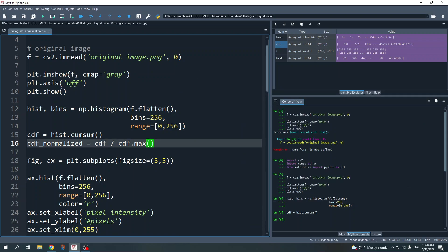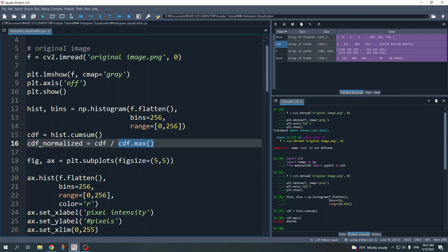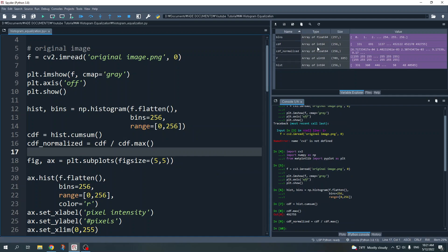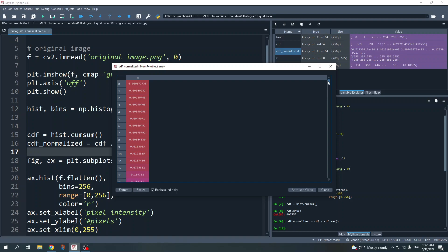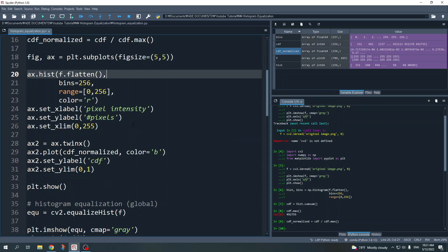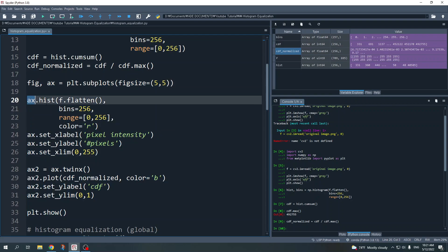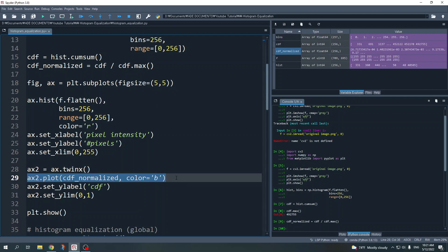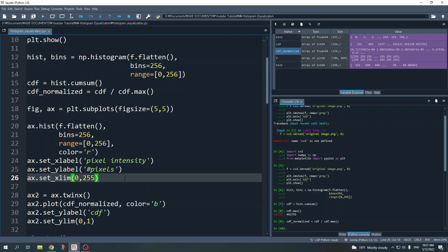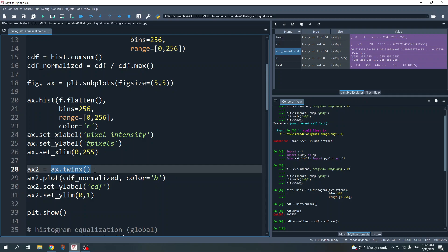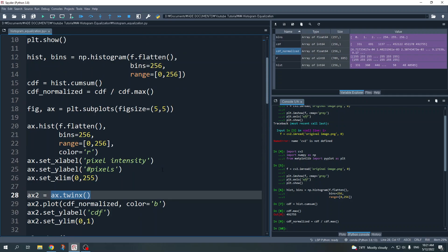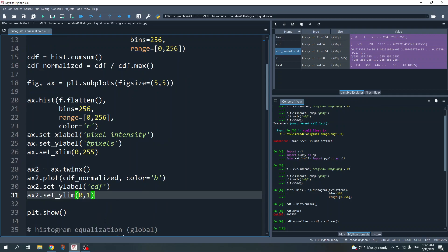In the next code I normalize this cumulative density function by dividing by the maximum number — the total number of pixels — because we usually display the cumulative density function in a range of zero to one. For plotting, I plot the histogram first and then the normalized cumulative density function. Since there are two y-axes with different scales, I use the ax.twinx() method to produce a plot with two y-axes of different scales.